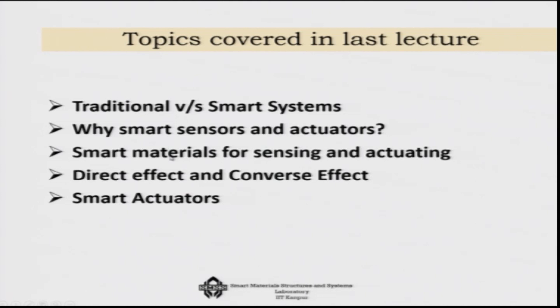Welcome to the second lecture of module 1 in the overview of smart materials. Our focus today is piezoelectric material. In the last lecture we covered traditional systems versus smart systems, and emphasized why smart sensors and actuators are important. We talked about smart materials for sensing and actuating and discussed the direct effect and the converse effect in terms of sensors and actuators.